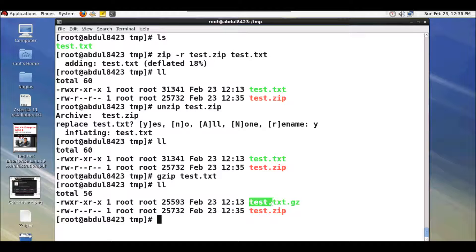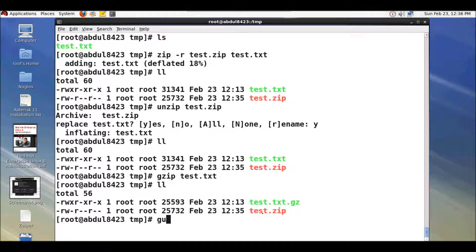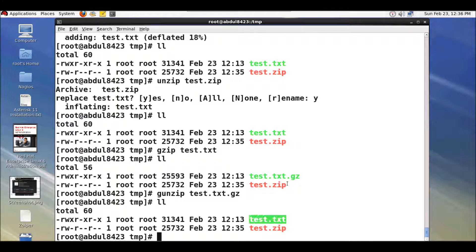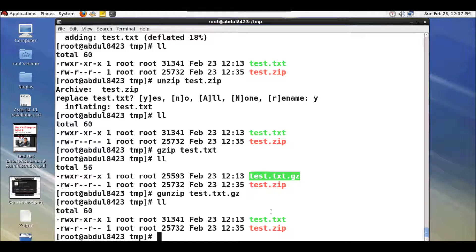You can see test.txt.gz — .gz is the extension for files compressed using gzip. To decompress the file using gzip you need to type in 'gunzip' and the file name. It will completely replace the previous file; it will not leave a separate copy of the original file.